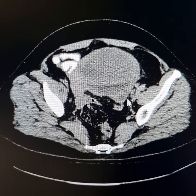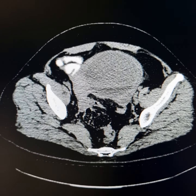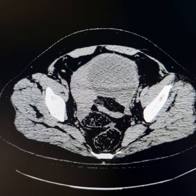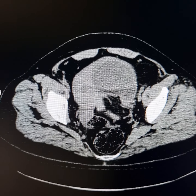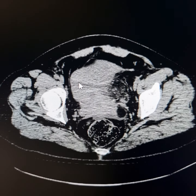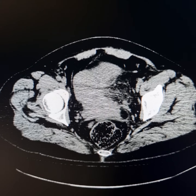There is a cystic lesion here in the left half of the pelvis. It has pushed the uterus towards the right side. This is the uterus here.